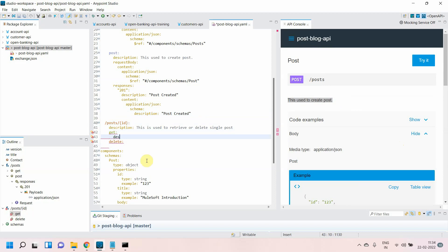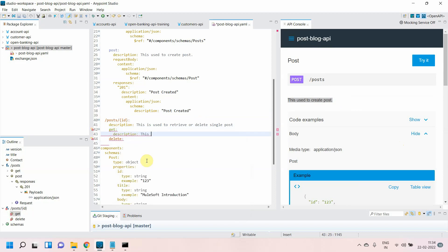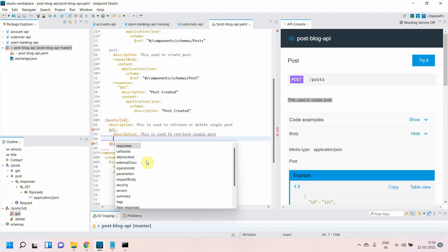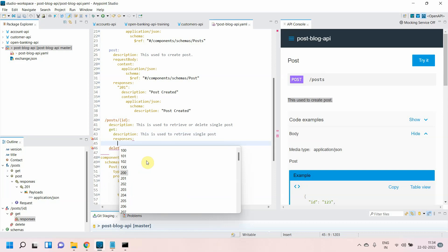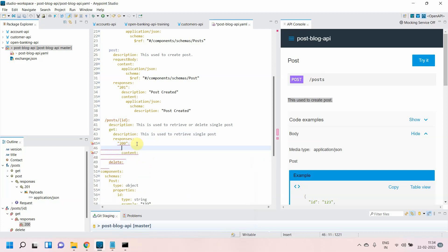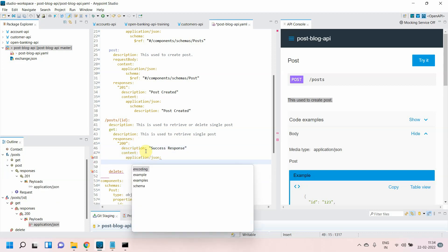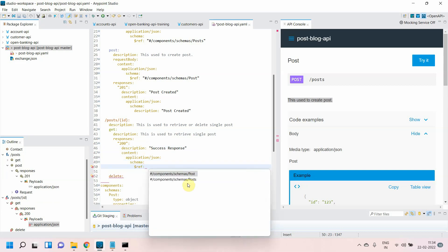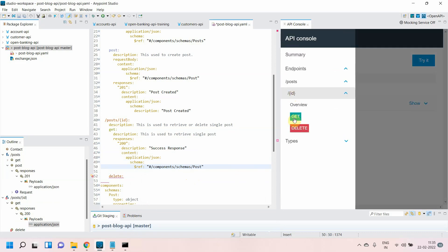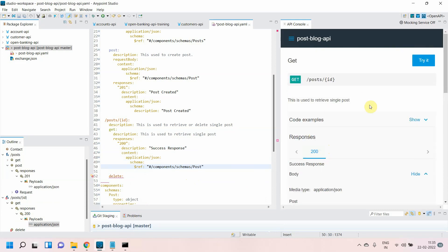Now let's go to the second resource — GET /post/{id}. First, a description: 'this is used to retrieve a single post.' For GET we don't have a request body, we simply have responses. The response will be 200, with a description of 'success response,' content of type application/json, and the schema $ref referencing a single 'post' — not 'posts.' That's it — the GET for single post is defined, and post id as path parameter is visible.